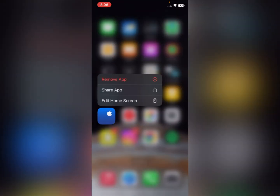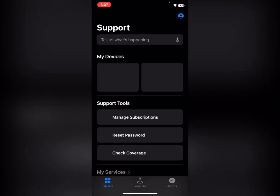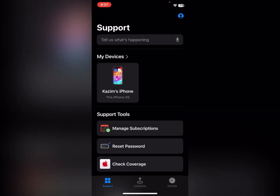If the problem is still not fixed, open the Apple Support app. Click on Apple Support and wait a few seconds for it to load.